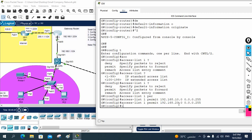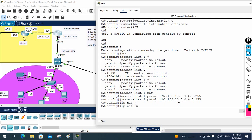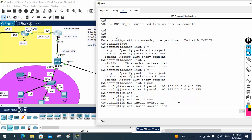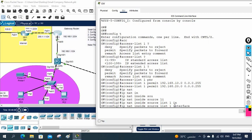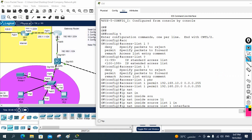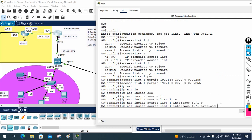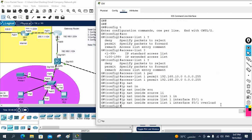After that, I will write: ip nat inside source list 1 — because traffic is going from inside, and we are using access list number 1. Then I specify the interface — the outgoing interface. Our traffic will come from inside and go outside. The outgoing interface is FastEthernet 0/1. After that we need to write overload. If I did not write overload, it would be one-to-one NAT. With overload, it becomes PAT. So this way we configure NAT.